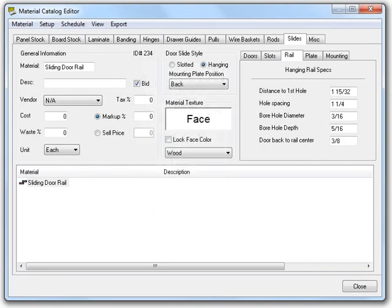A couple of important notes for CNC users. The bore hole diameter value needs to match exactly the diameter of your drill bits in your tool catalog or the S2M center will attempt to use other tools to drill the holes if it can. Also, the number of holes are determined by the length of the opening for the rail as well as the hole spacing value.